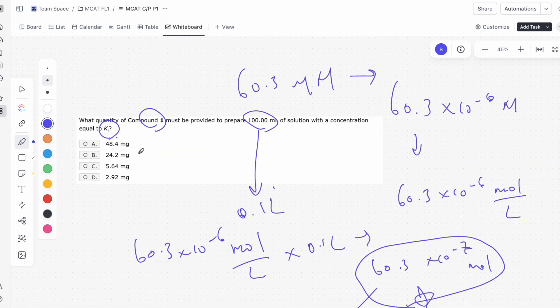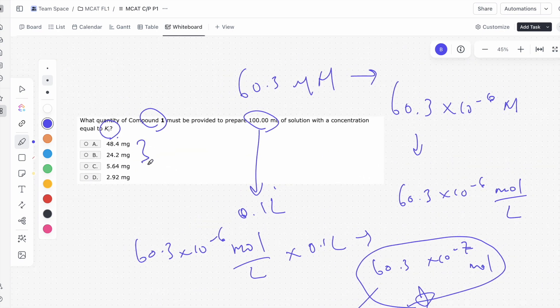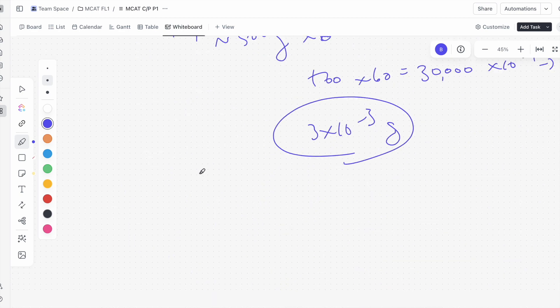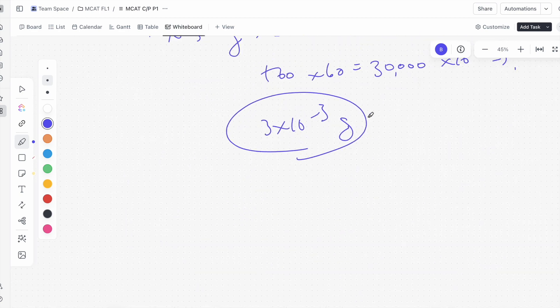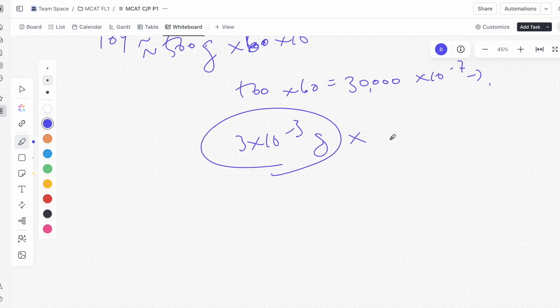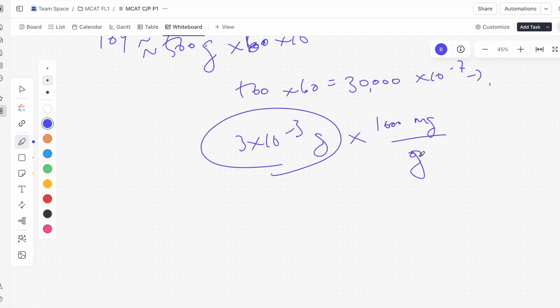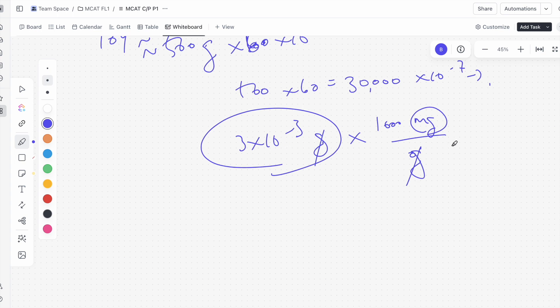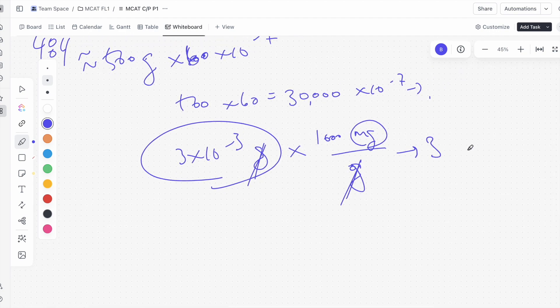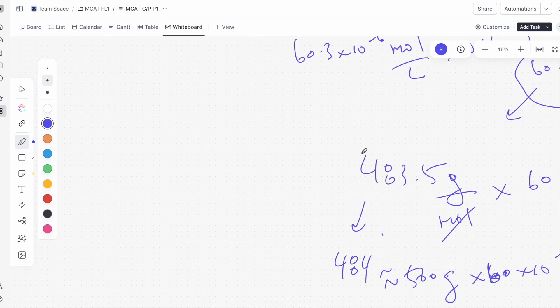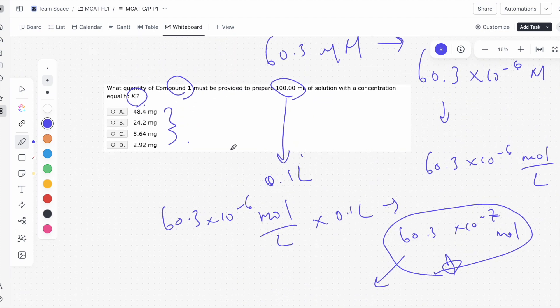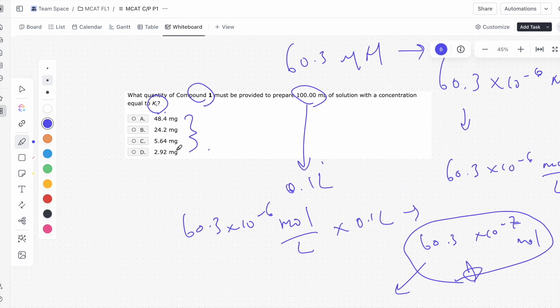We know it's 3 times 10 to the negative 3 grams. But if we look at the answer choices, we're stuck with milligrams. So if we want to convert 3 times 10 to the negative 3 grams to milligrams, we know it's 1,000 milligrams per gram. If we multiply this, we'll be canceling out these units and we're only left with milligrams. We have 3 times 10 to the negative 3 grams. The grams units cancel out and we're left with just 3 milligrams. We're looking at an answer that's closest to 3 milligrams here. Out of all of these, all are pretty far off from 3 milligrams except for D, which means D has to be the correct answer.